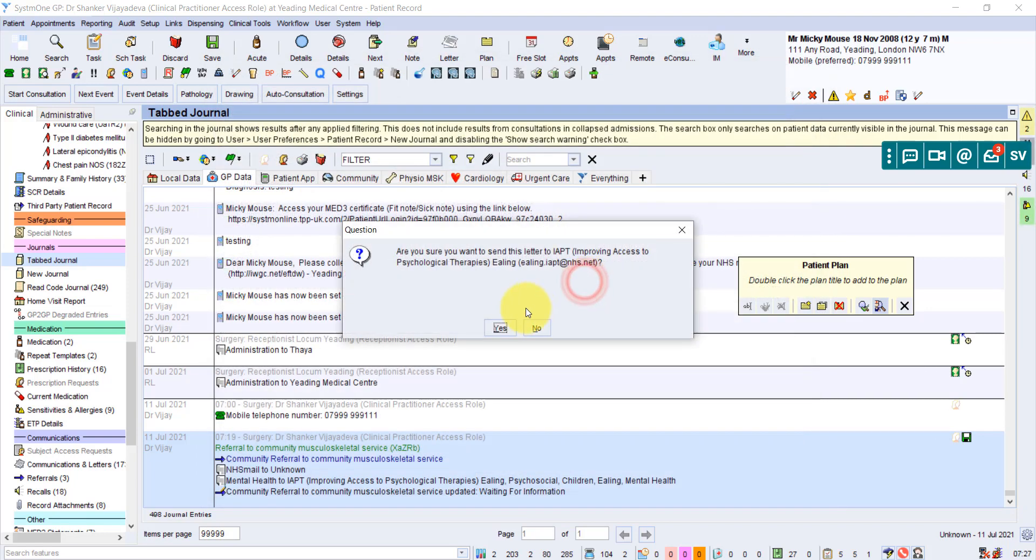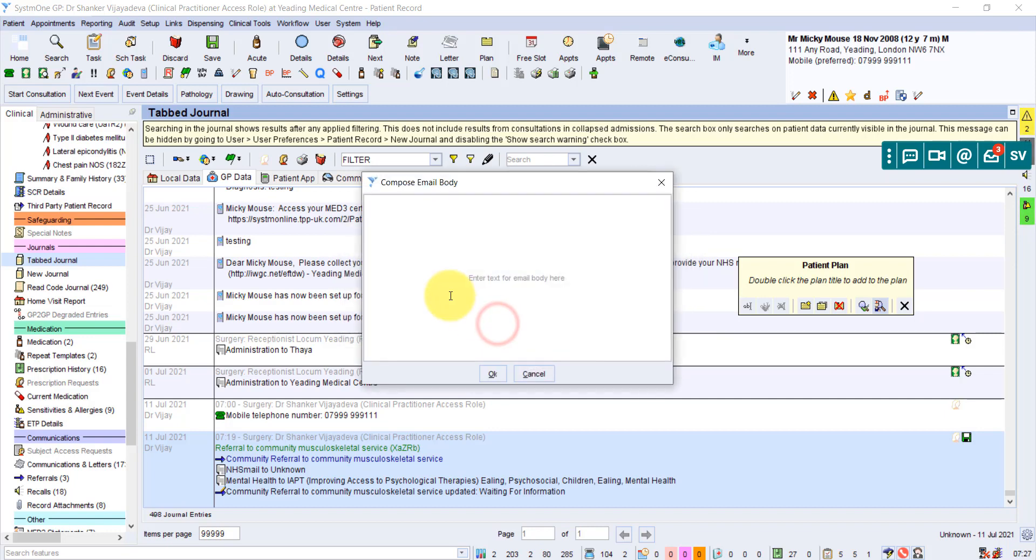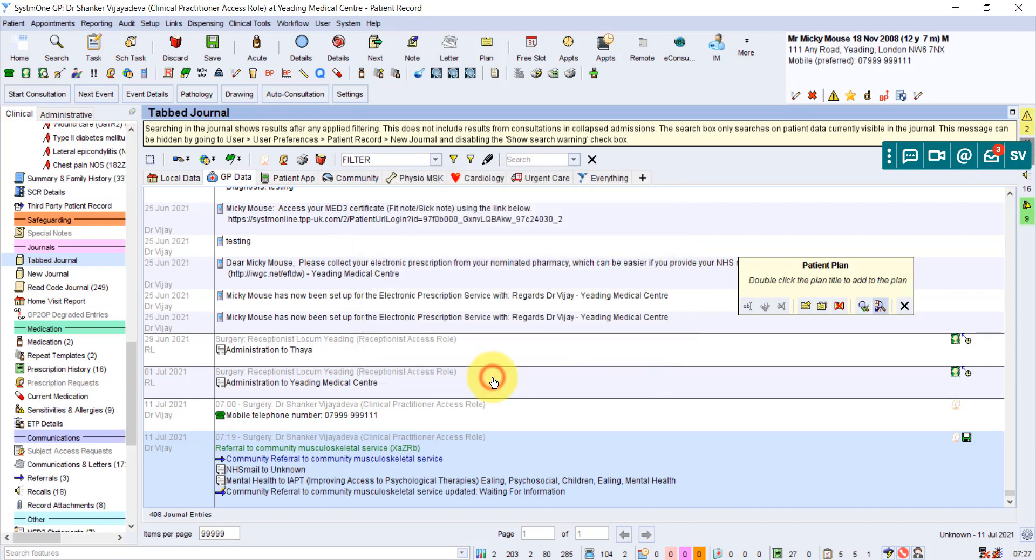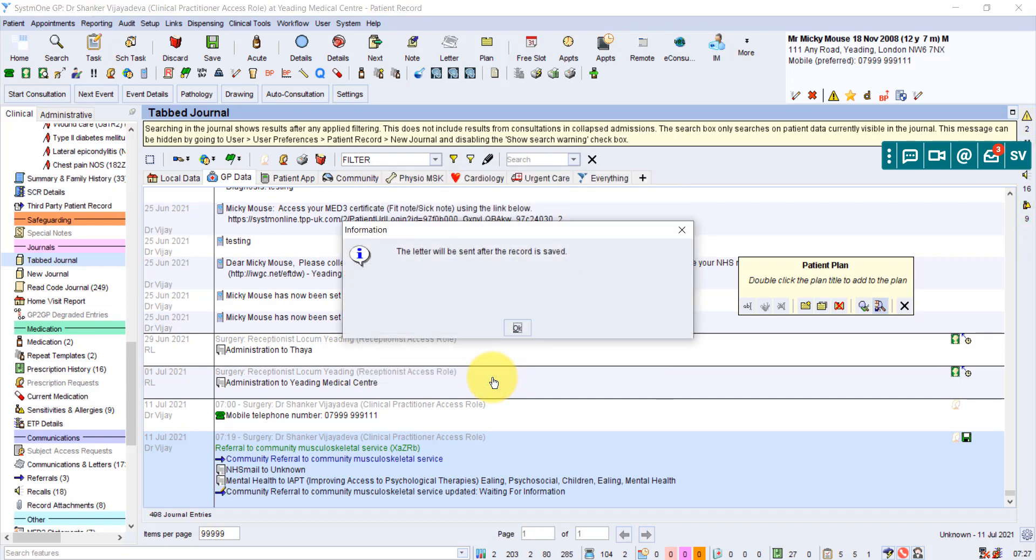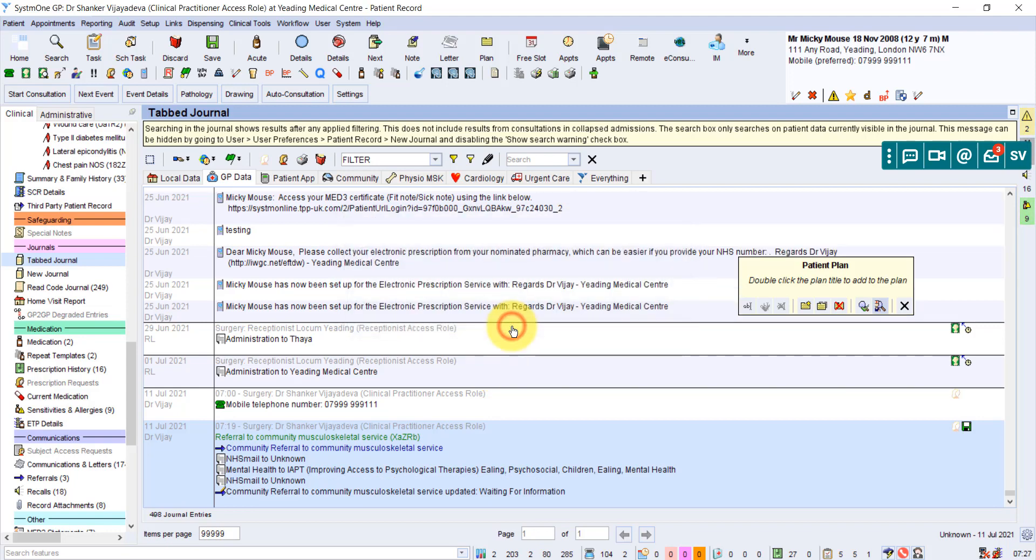So if you click on that, and again, it says, do you want to send this letter to IAPT? Improving access to psychological therapy. So we say, yes, we type in referral and OK. And again, it says this letter will be sent after the record is saved. So it's done.